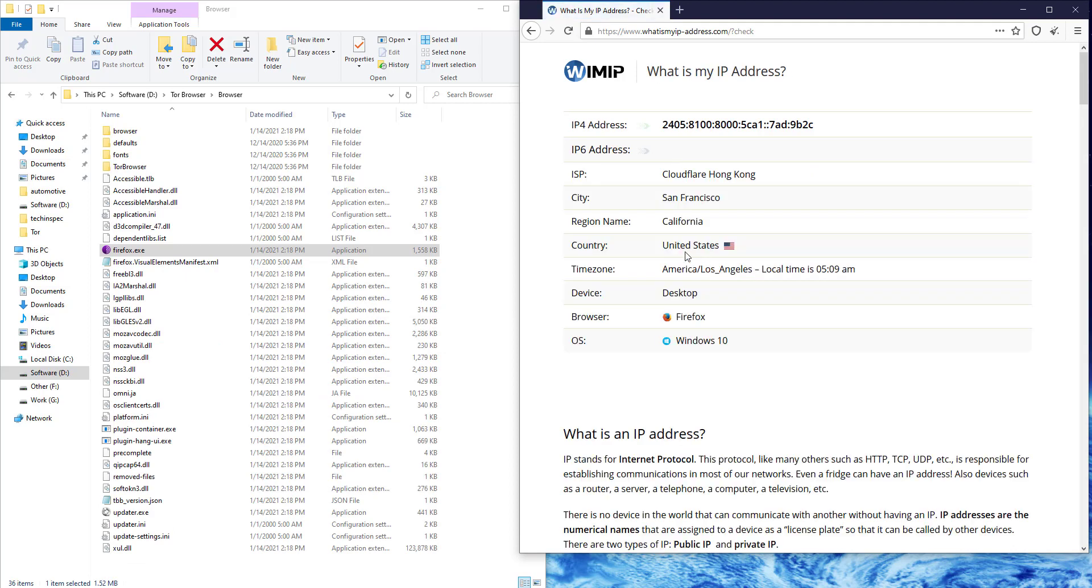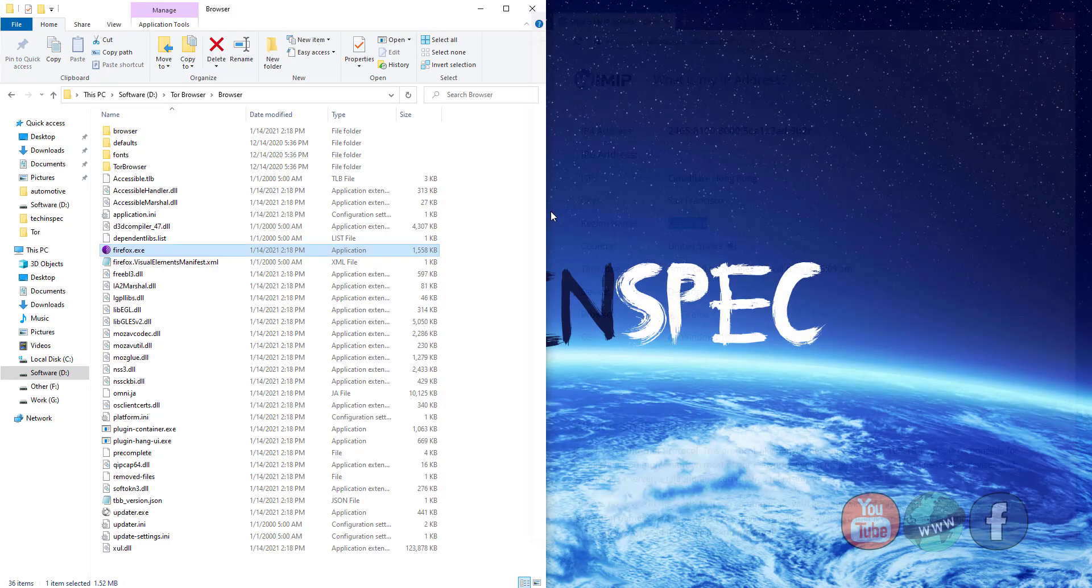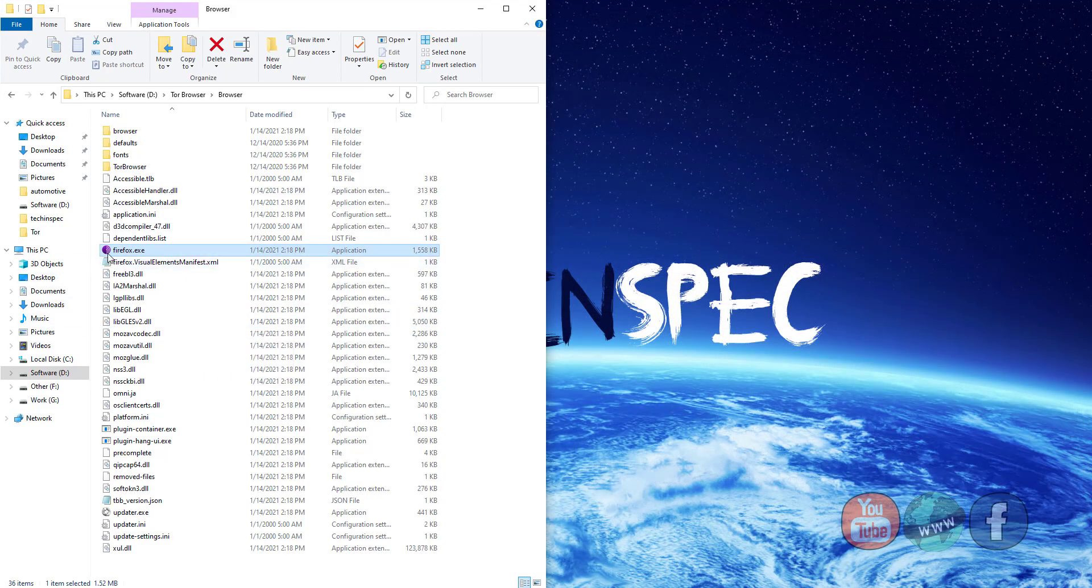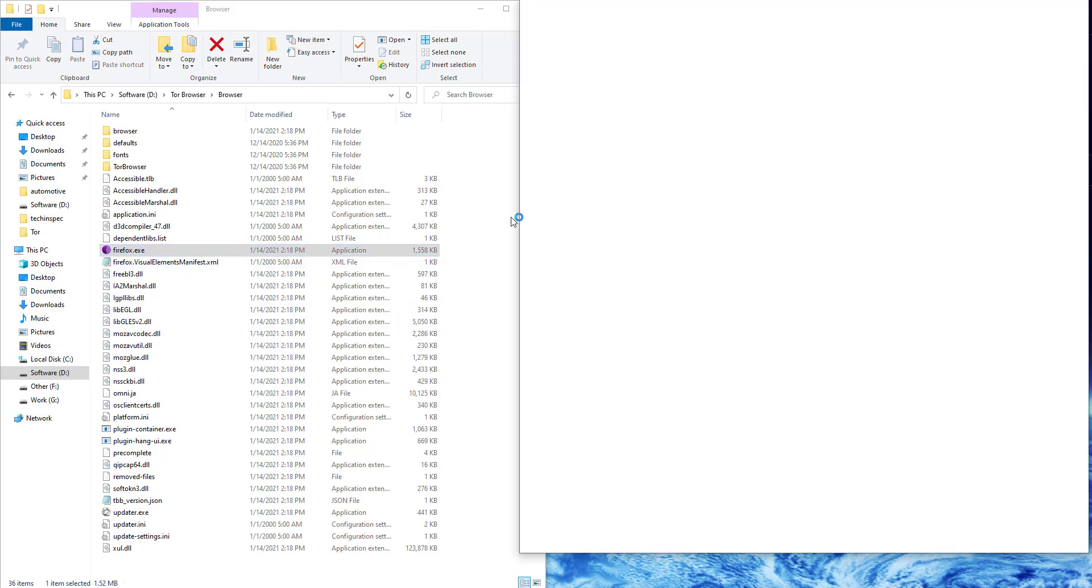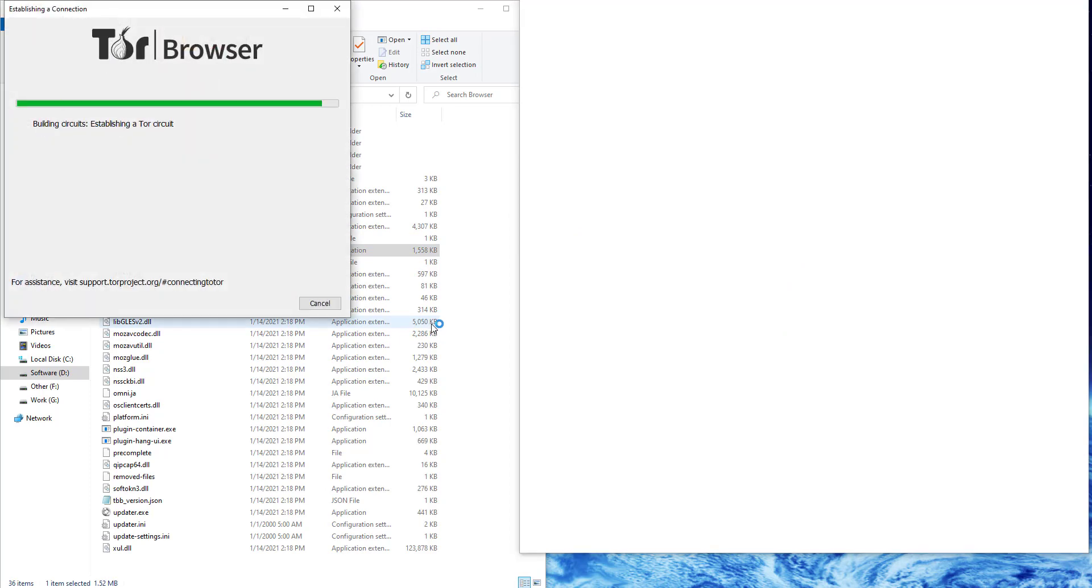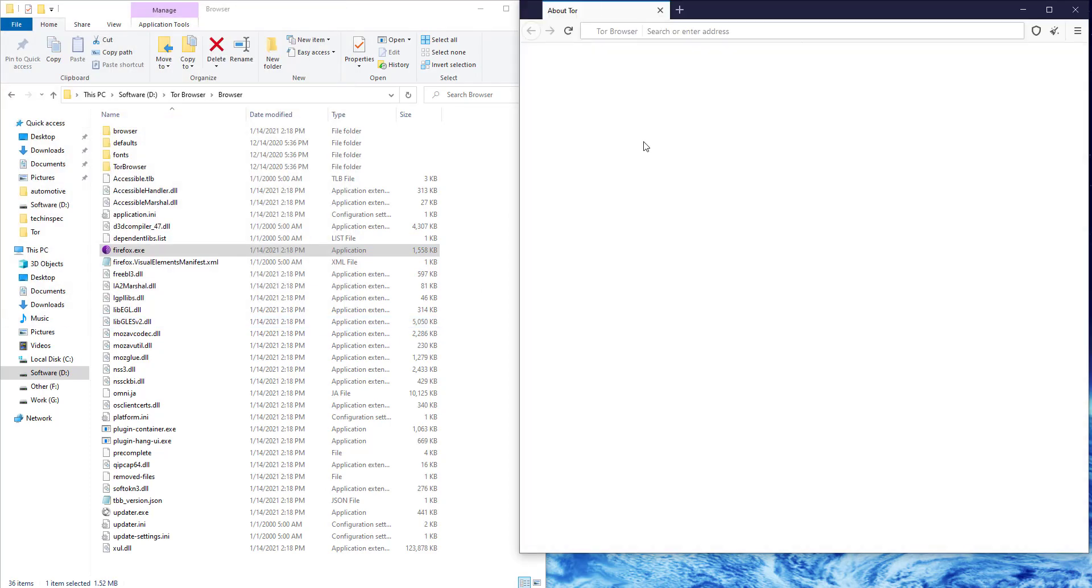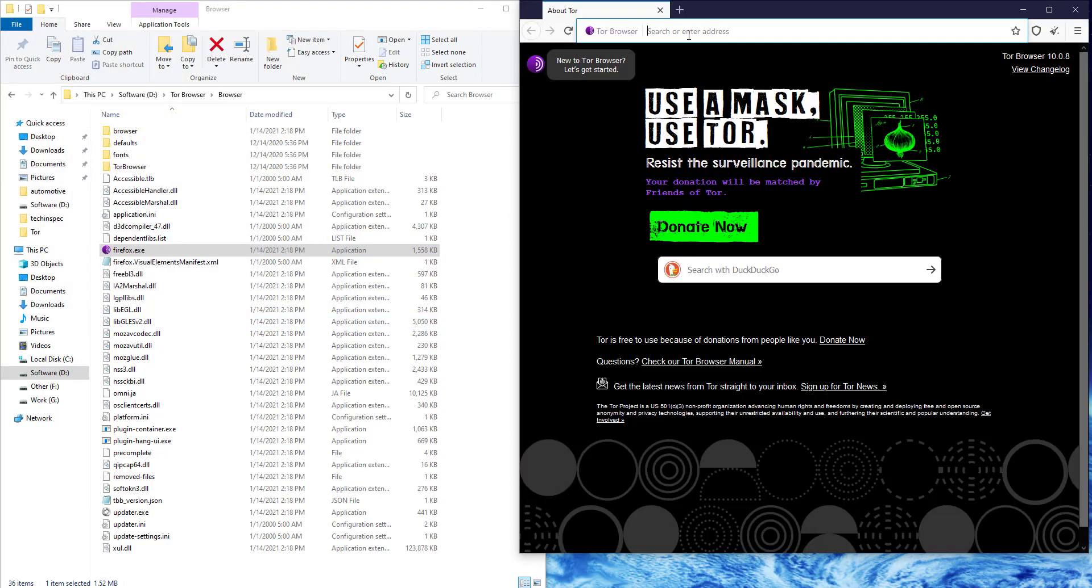The IP address country is the United States, as we specified in the torrc-defaults file, and the region is California. Now Tor browser will pick a random IP address from the USA each time you restart the browser.